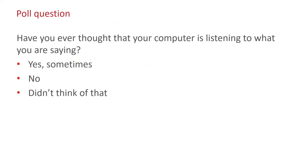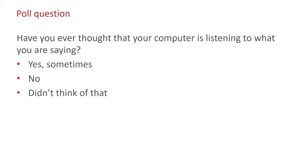Have you ever thought that your computer is listening to what you're saying? One is yes, no, second is no, then three is I didn't thought of that. Ochi, do you think your computer is listening to you? Honestly, sometimes I do because, for example, I browse something on Instagram and then I go to Facebook, that exact product is advertised on Facebook. So, I think I'm not alone in this, but let's see what they think about it.